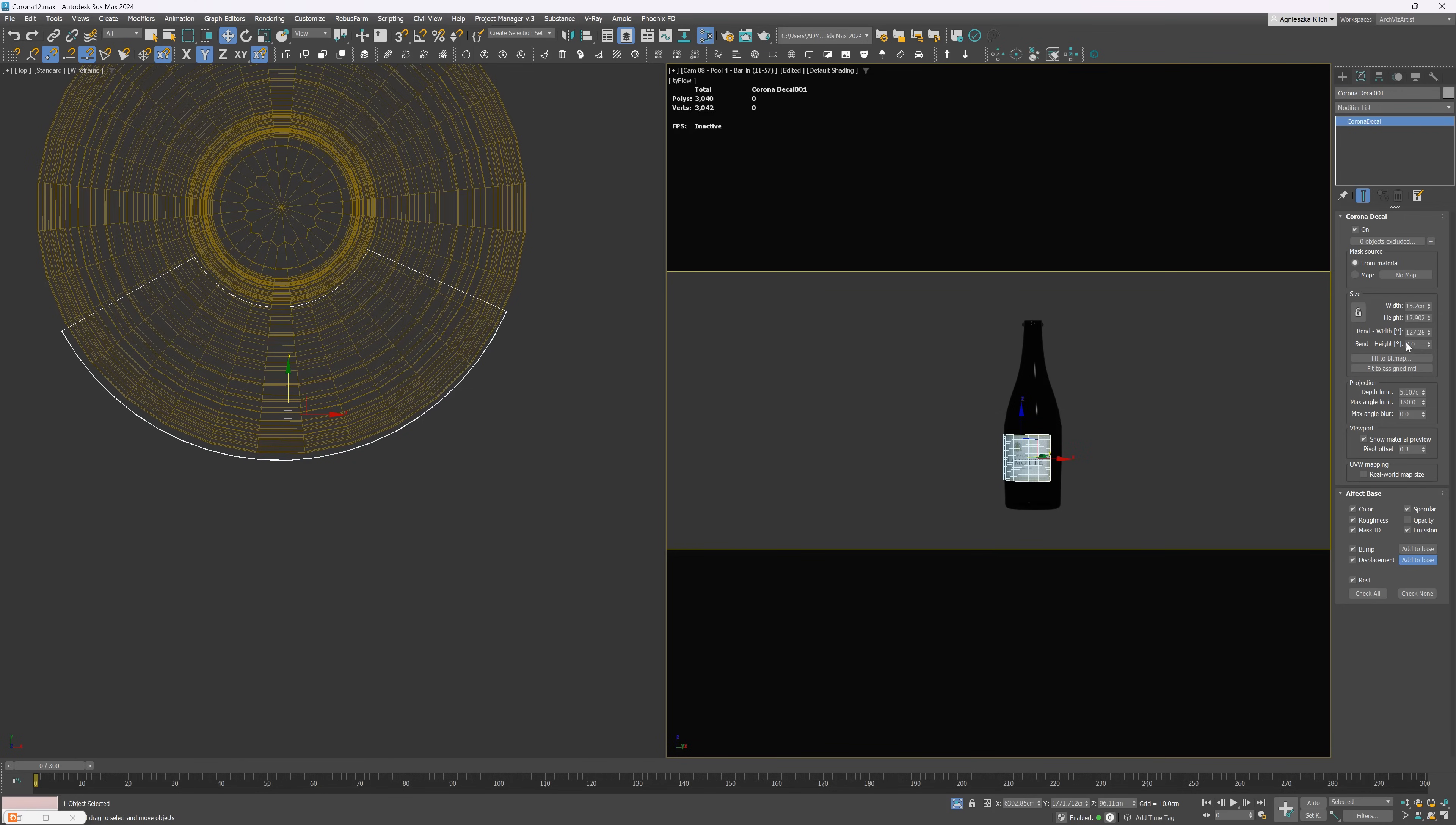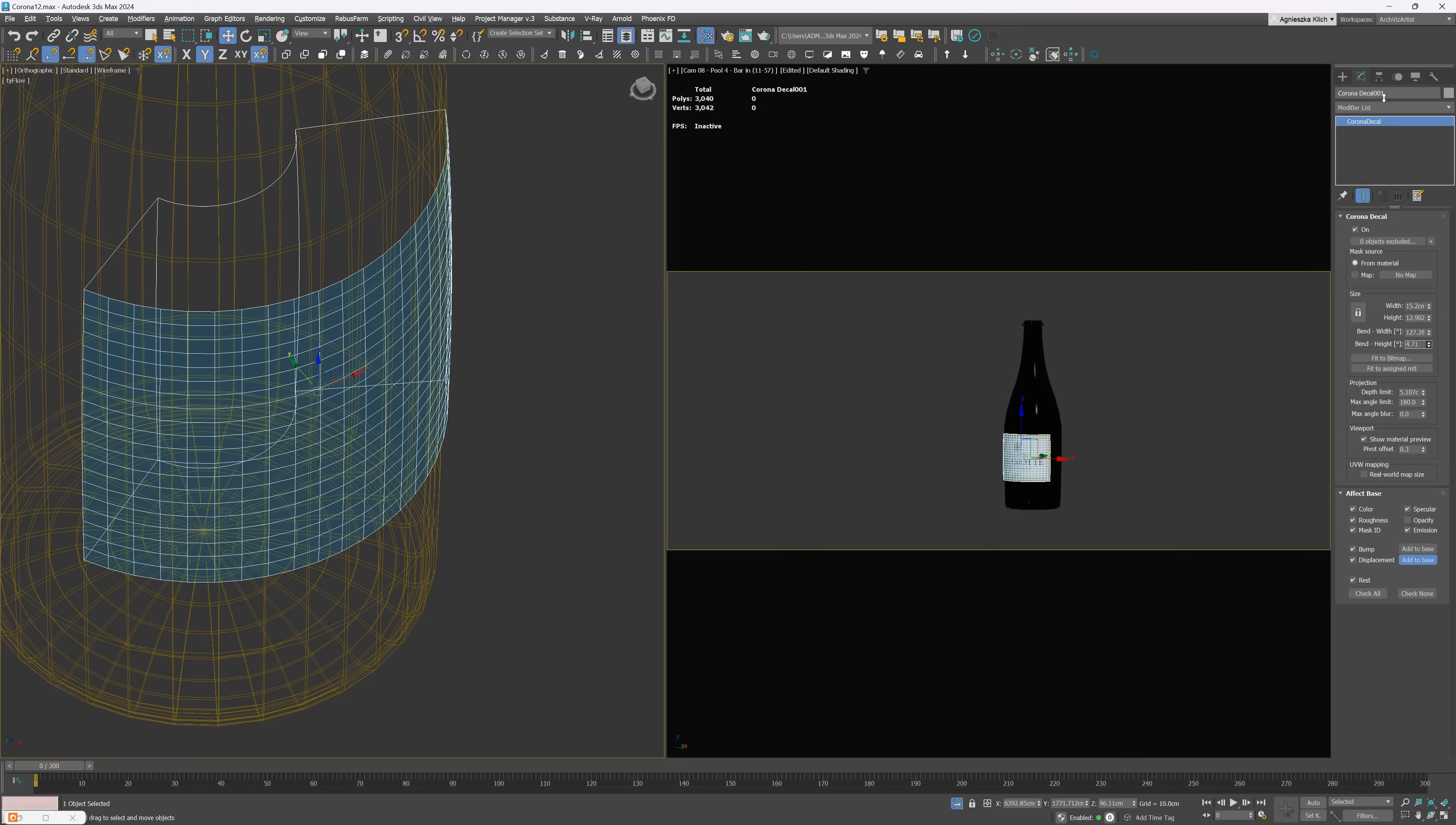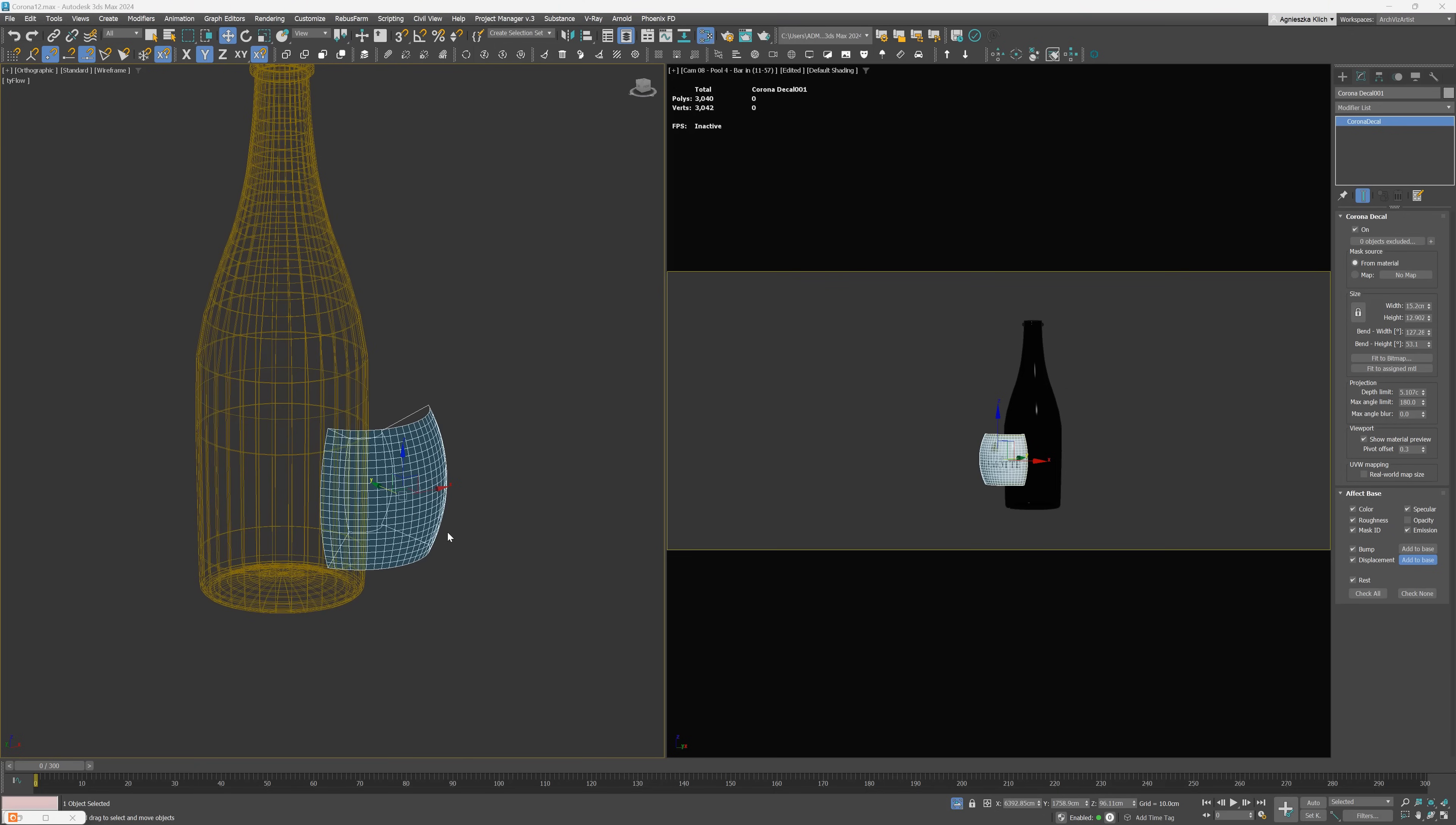We can bend the decals up to 360 degrees to map a pattern around an object. It can be bent around the second axis too, which allows us to add decals to spherical objects like balls, balloons and more. Additionally, they added a toggleable lock button that locks the width to height aspect ratio for the decal.